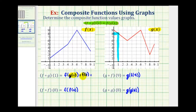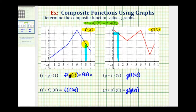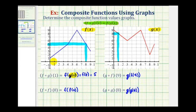Now we'll go to the graph of function f and determine the y coordinate when x equals eight. Here's the graph of f, here's x equals eight. When x is eight, the corresponding y value is positive five. So f of eight equals five. Therefore, f of g of one is equal to five.